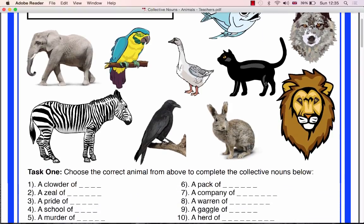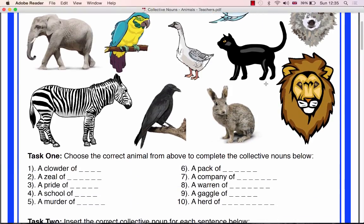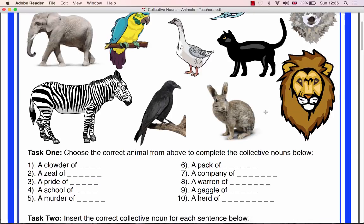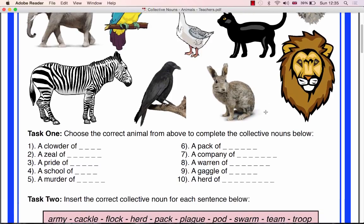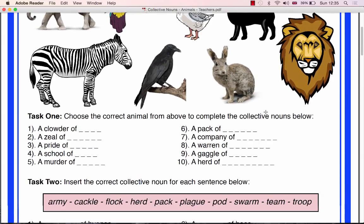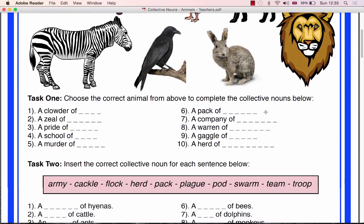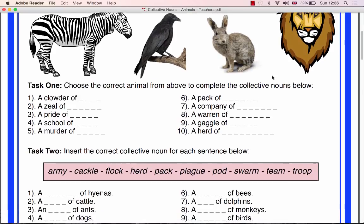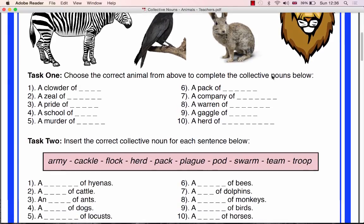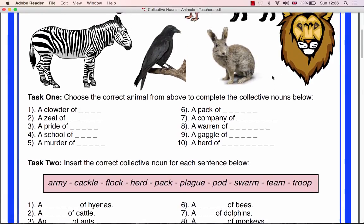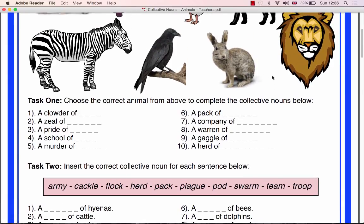Hand out a worksheet to each class member and then ask the pupils in turn to name each of the different animals pictured, correcting pronunciation where necessary.